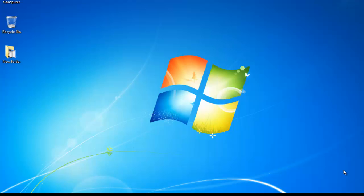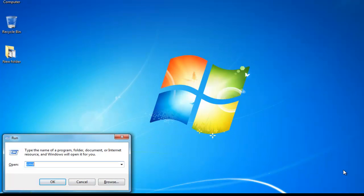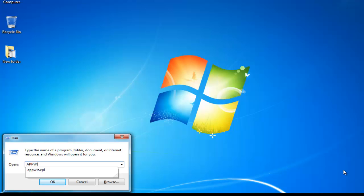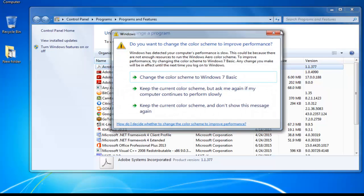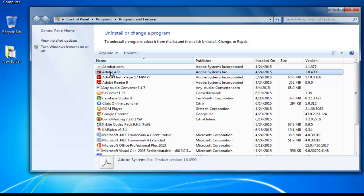Generally we try to uninstall programs through Programs and Features. To open Programs and Features, go to the Run command and type the following command: appviz.cpl. It will open the snap-in of Programs and Features which lists all the programs installed on your machine. Many times it happens that you try to uninstall some programs from here and you get some weird error message. I'm going to show you how to uninstall those programs through command line without any error message.